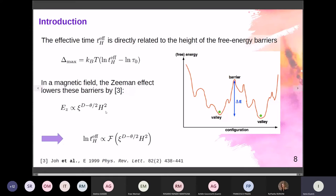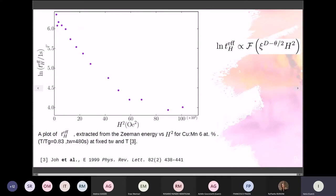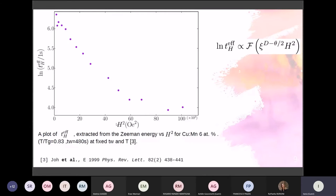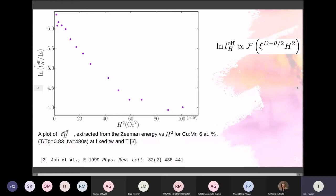This approach was introduced for the first time by Joh and collaborators at the end of the 1990s. However, what they found experimentally was that it is not enough to describe the effective time across all magnetic field values. There is a clear departure from the linear slope in the larger magnetic field region, and so our goal is to figure out and derive a new scaling law capable of describing the behavior of the effective time across the full range of magnetic fields.